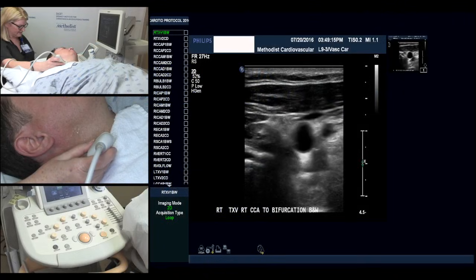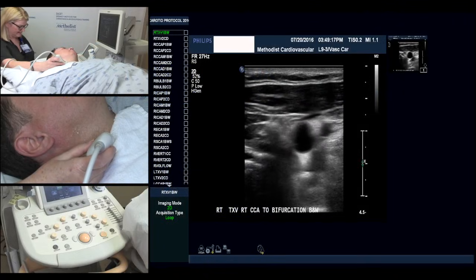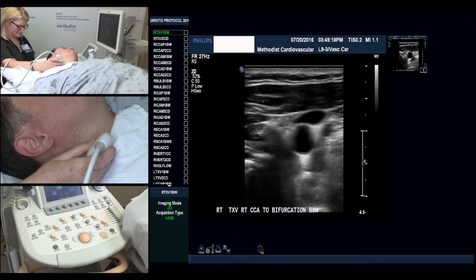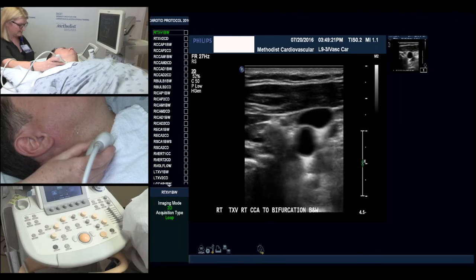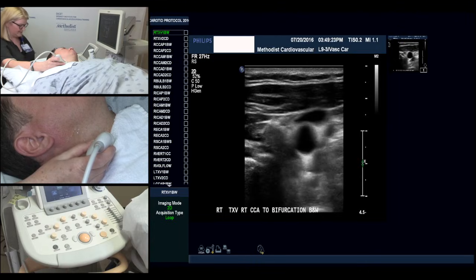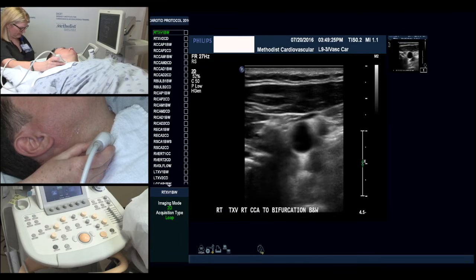Hello, my name is Esther Collado. I'm the technical director of the vascular lab, cardiovascular surgery associates at the Houston Methodist Hospital. Today I'll be demonstrating our carotid protocol.